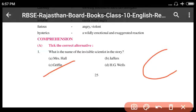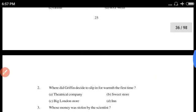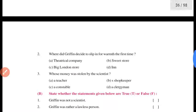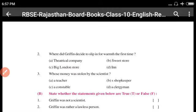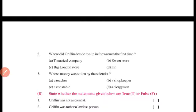Mrs. Hall was the owner's wife, Jeffers was the constable, and S.G. Wells was the writer of the story. Question number two: Where did Griffin decide to sleep in for warmth for the first time?